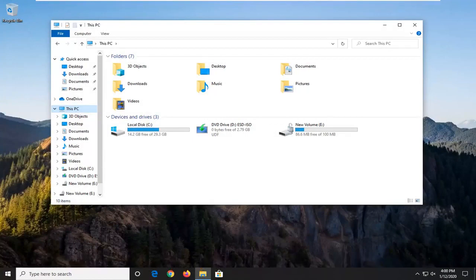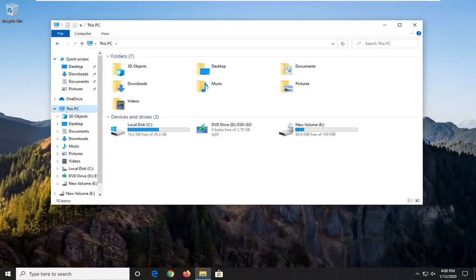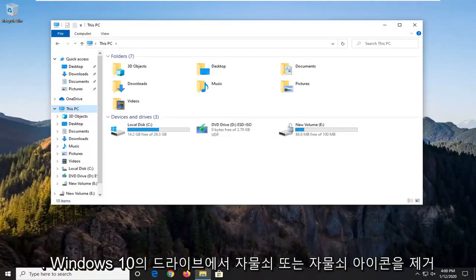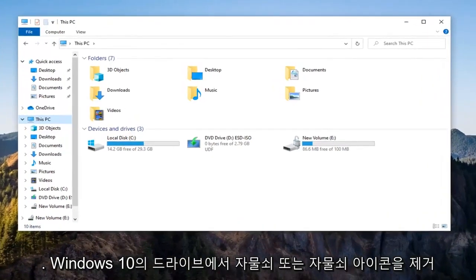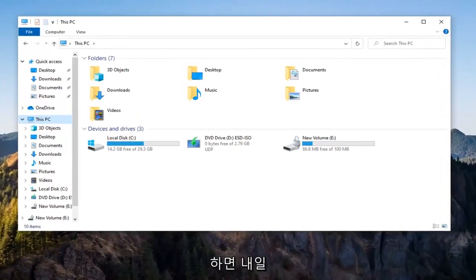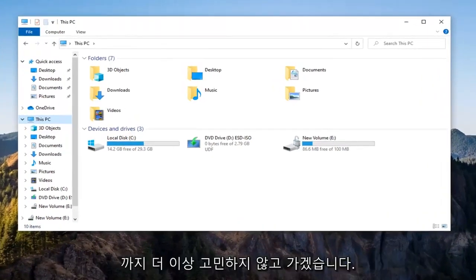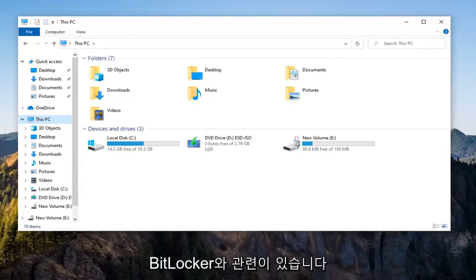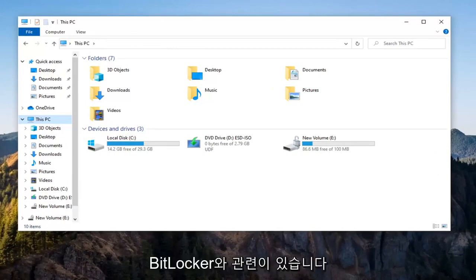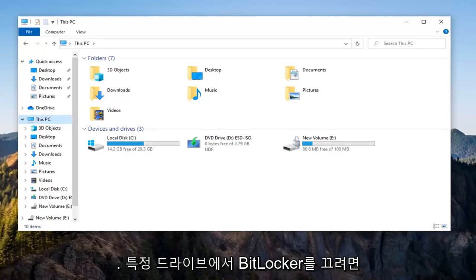In today's tutorial, I'm going to show you how to remove the padlock or lock icon from a drive in Windows 10. This should be a pretty straightforward tutorial. So basically, this has to do with BitLocker, and if you're looking to just turn off BitLocker on a specific drive, this tutorial will be for you.